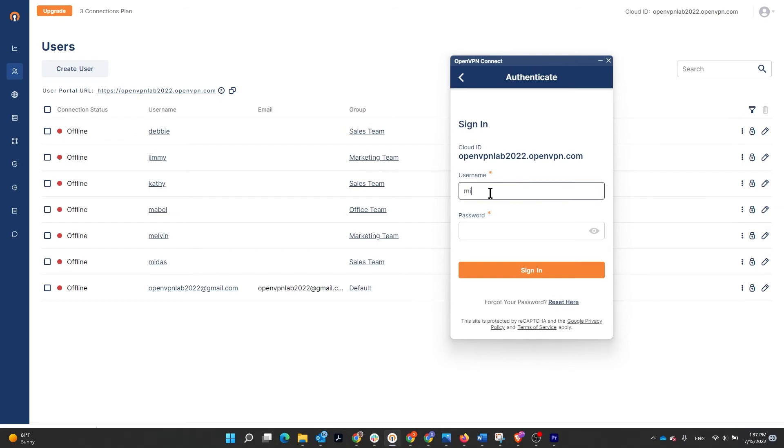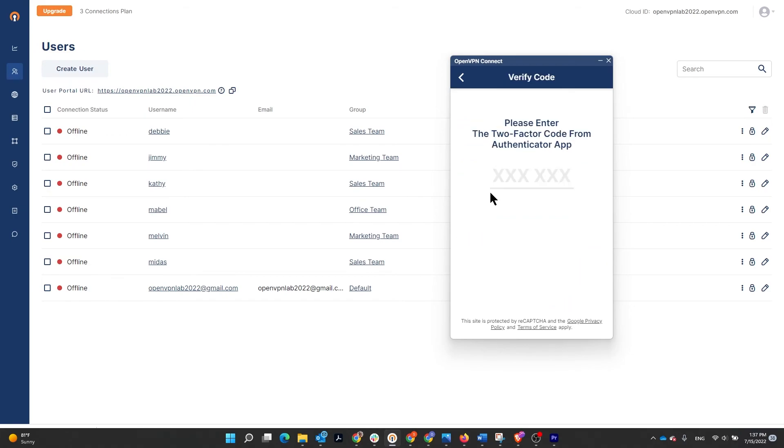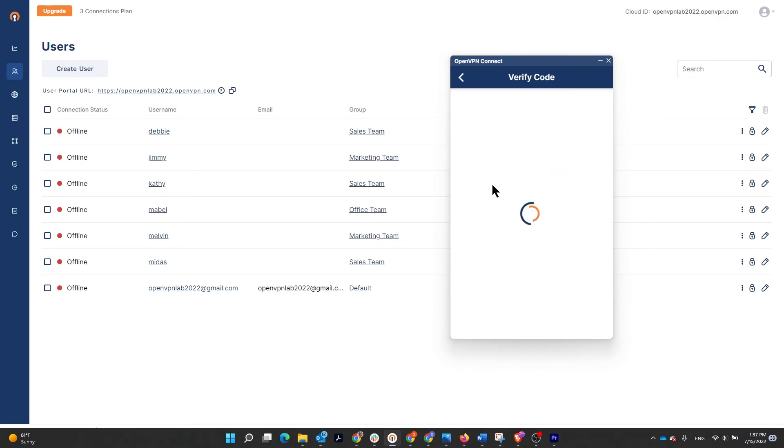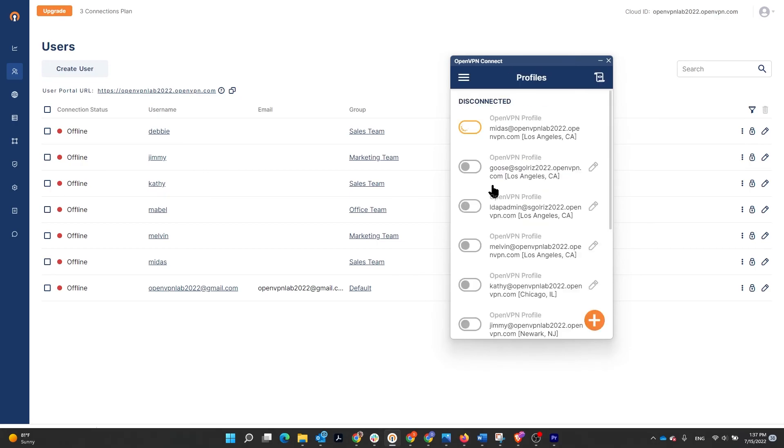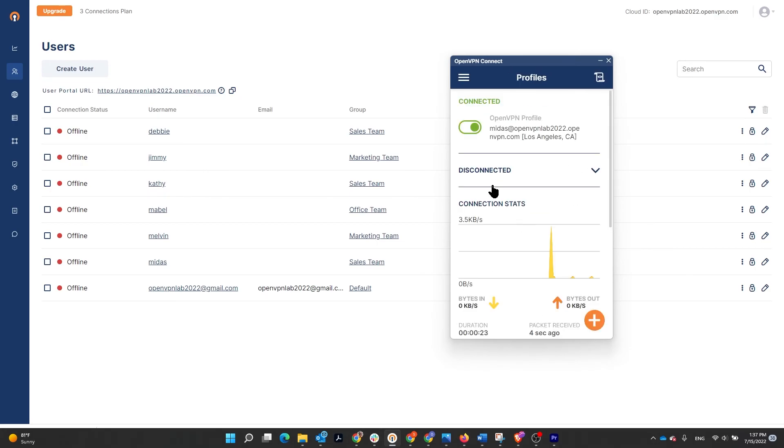It's asking for the username and password. I'm going to type the username and then the password and it should ask us for the code. Look at the authenticator app for the six digit code, 807130, and here we go. We are connected.